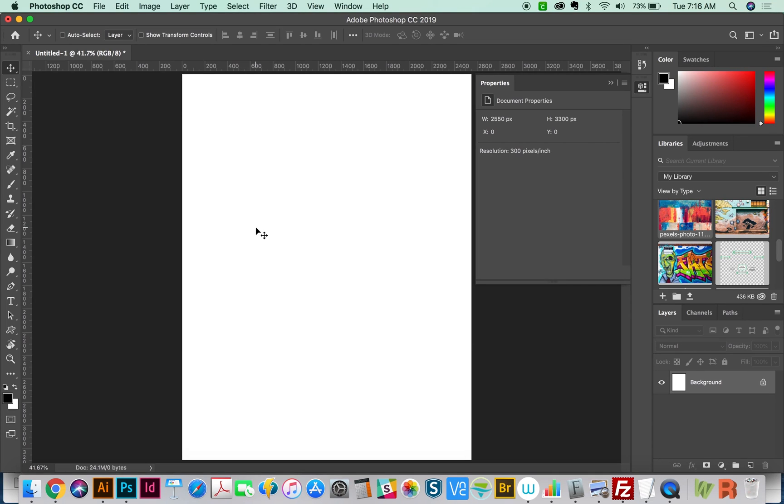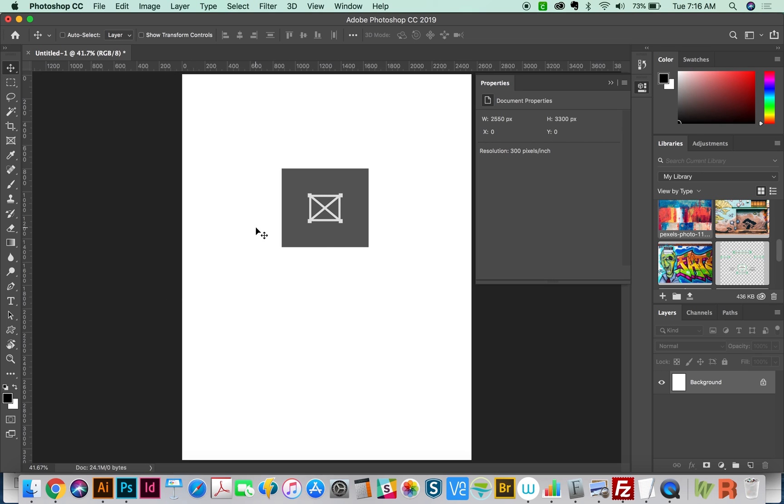Hi everybody, this is Anne with Graphic Design How To, and today we're going to talk about the new Frame tool in Photoshop CC 2019. I'll just show you a few different ways you can use this to adapt it to your workflow.